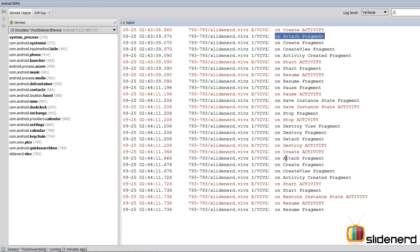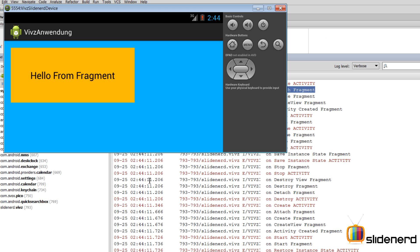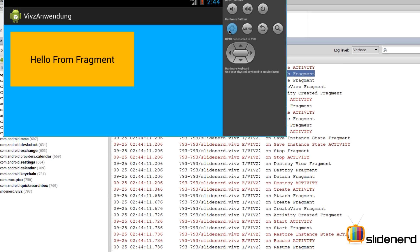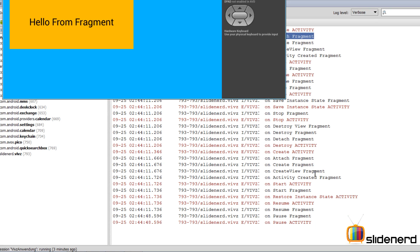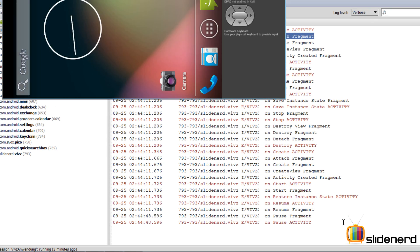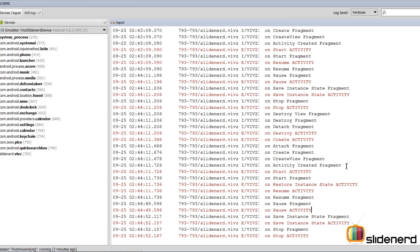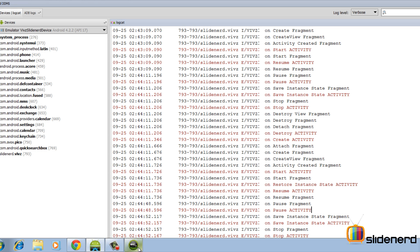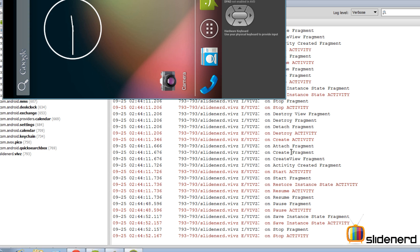Right now let's see what happens when we go back to the home screen. I'm gonna say home here. onPause is called, onSaveInstanceState is called, onStop is called, but notice onDestroy is not being called.